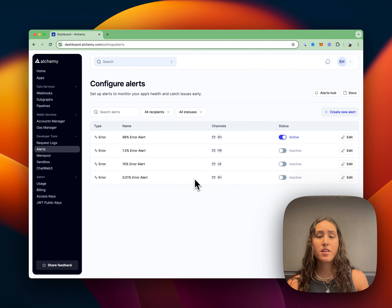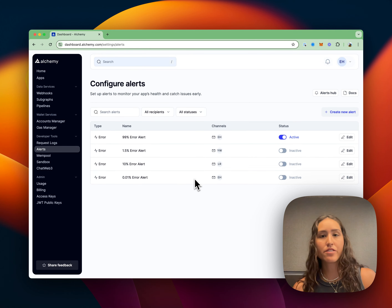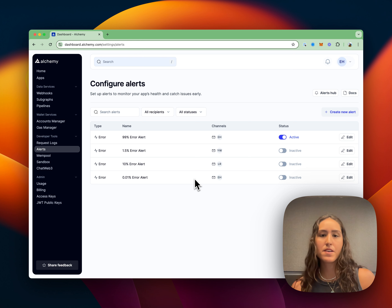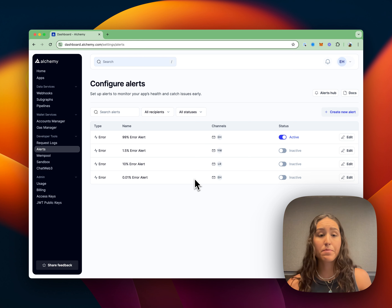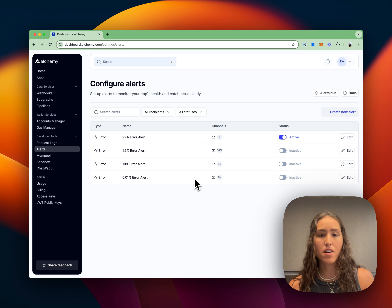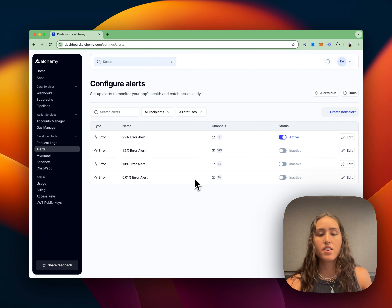Hey there, my name is Alon. I'm a product manager for the Alchemy developer experience team, and today I'm going to be showing you how to create a custom on-demand usage alert.